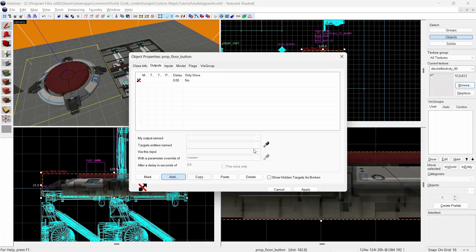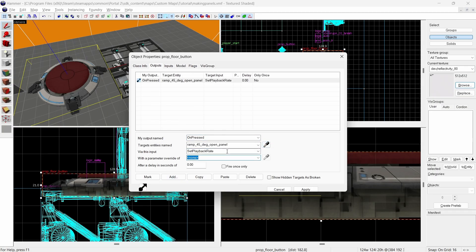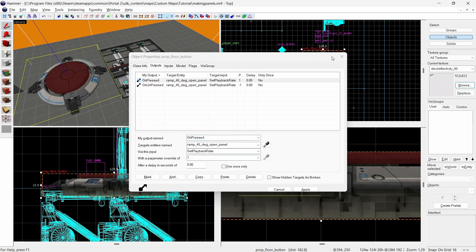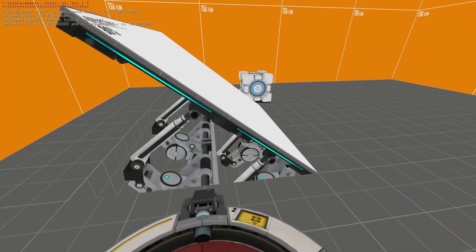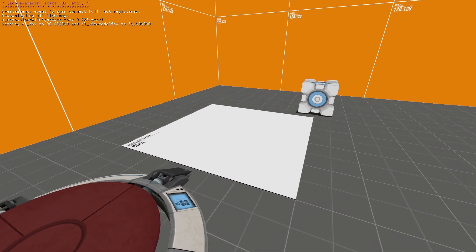Back to making the panel I'm going to use a floor button to toggle the ramp. The button will have the outputs on pressed panel model set playback rate 1 and on unpressed panel model set playback rate negative 1. In game it should work now but we also need to add clipping to it so nothing can fall inside.